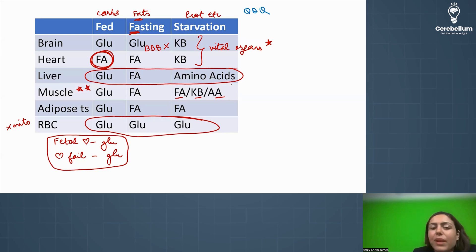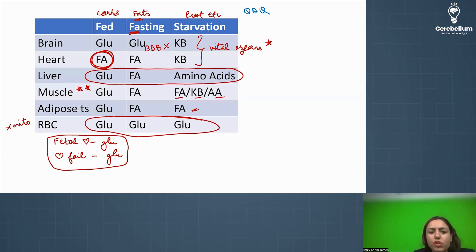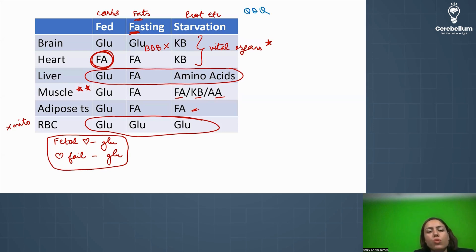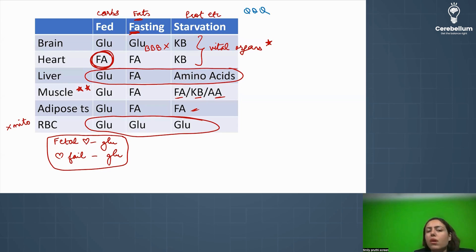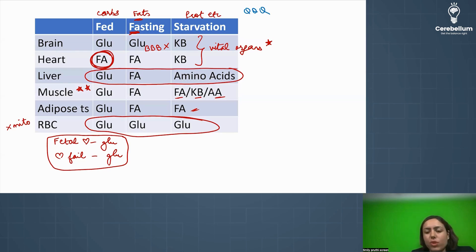Adipose tissue has fat, so it uses fatty acid. To summarize this table: in the fed state, one exception — the heart uses fatty acid. In fasting, FA for fasting and FA for fats, with two exceptions — brain uses glucose (blood-brain barrier) and RBC uses glucose (no mitochondria). In starvation, brain and heart use ketone bodies, muscle can use fats, ketone bodies, and amino acids, and RBC still uses glucose.